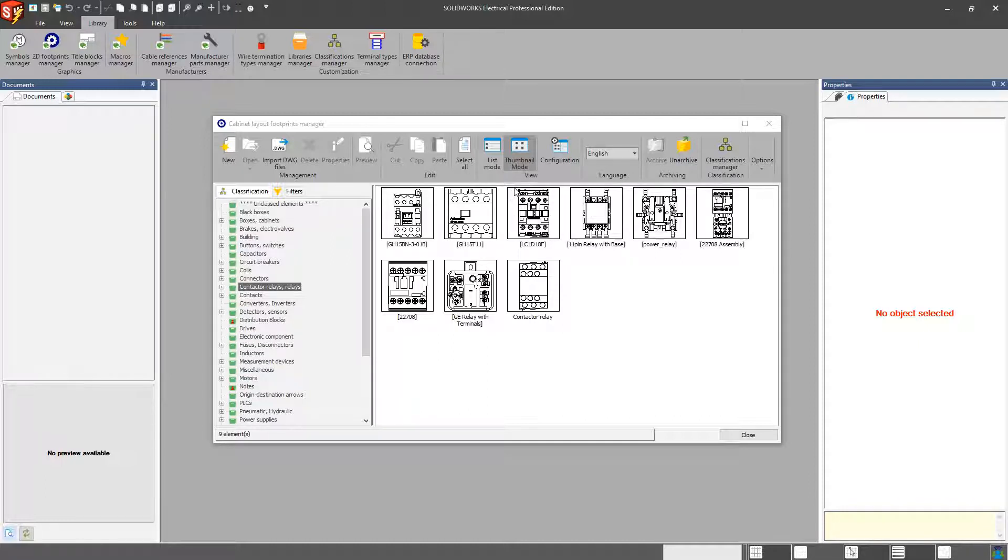So that one piece of information, your height, width, depth, it's good to have that in there. So that way, when this symbol is dropped into your cabinet layout drawing, the dimensions are proportionate to what you expect.